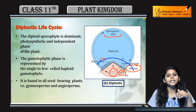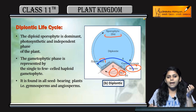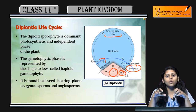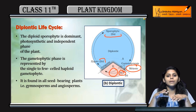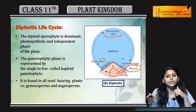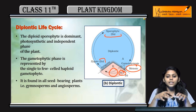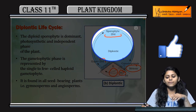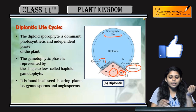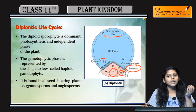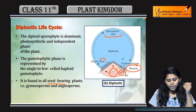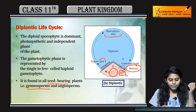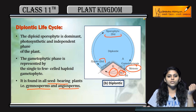The gametes are haploid in nature. The rest of the life cycle of the organism or plant is diploid in nature. So the diploid phase is dominant — this is why this type of life cycle is called the diplontic life cycle. It is found in all seed-bearing plants, for example gymnosperms and angiosperms.